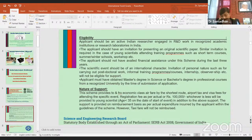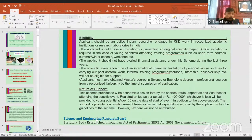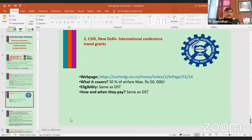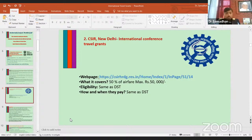DST has a separate entity called the Science and Engineering Research Board (SERB), and you can apply online for financial assistance for international conferences. Another agency is CSIR — the Council of Scientific and Industrial Research — which also provides international travel fellowships of approximately 50,000 to one lakh rupees. DST is generally better than CSIR in terms of funding amount.